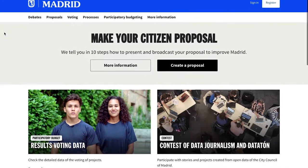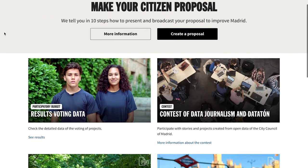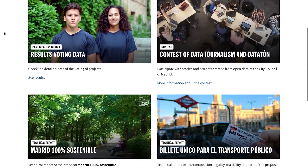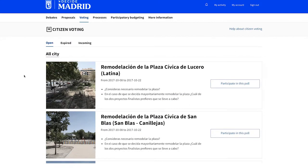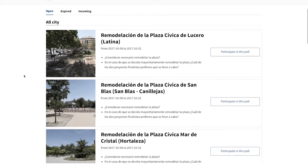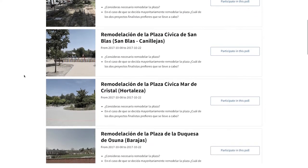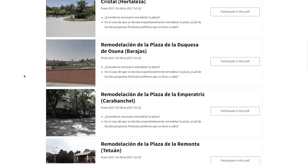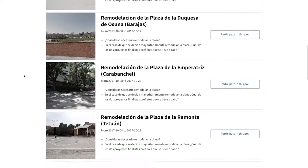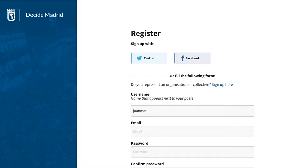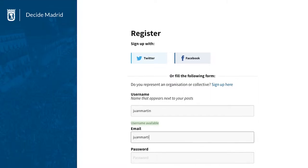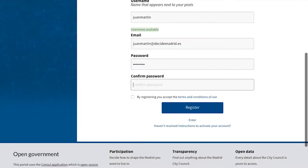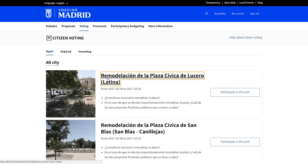Consul allows all types of voting to be carried out in a simple manner. One can vote on both questions that are interesting to ask from the institution and on citizen proposals that have gained enough support. Consul has a registration system that guarantees the privacy and neutrality of all participants. It can also be integrated with an existing census to ensure that there are no duplicate voters.